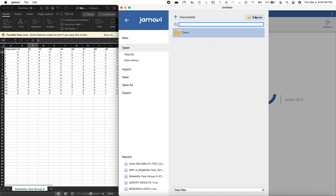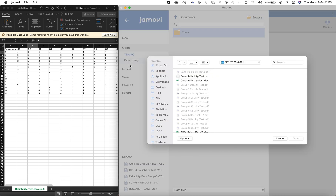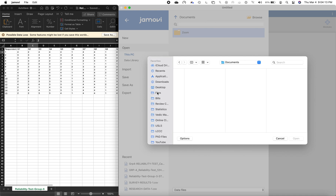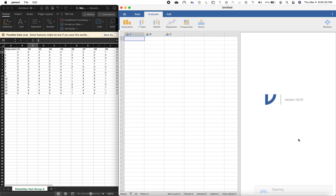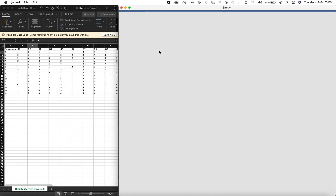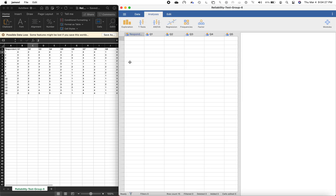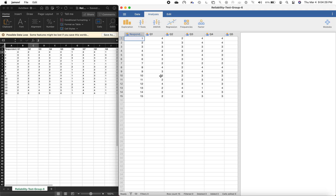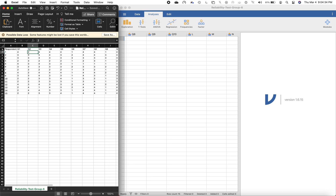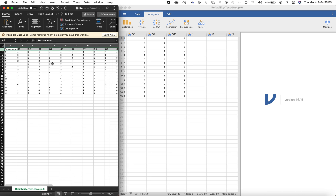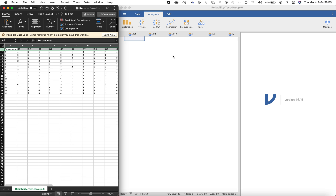We need to browse for it. Let's go to Files, and this is the file that I converted to CSV. I'll open that file. After opening it, it will be shown here with the respondents and Q1 up until Q10. Notice that the first row is not part of the data — instead it has been converted into the variables in jamovi.